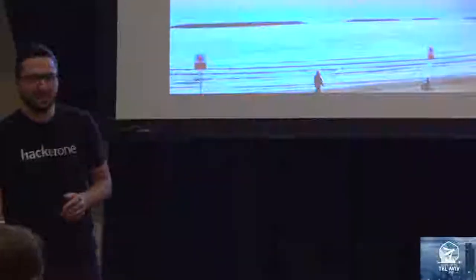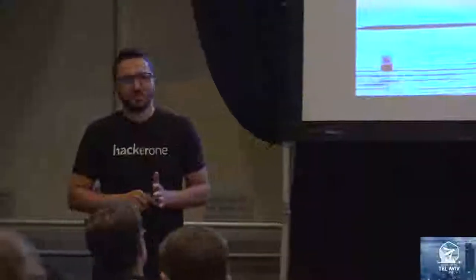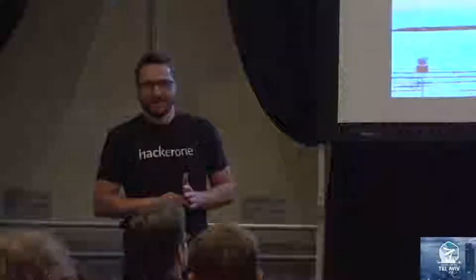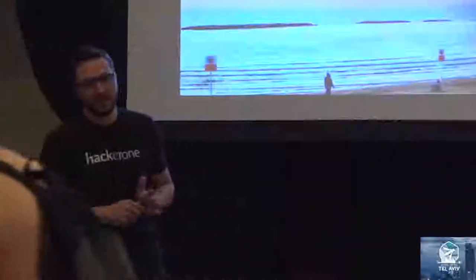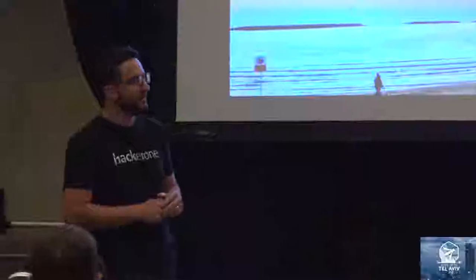Hi everybody. My name is Ovidio. I came from Cluj, a city in Romania.